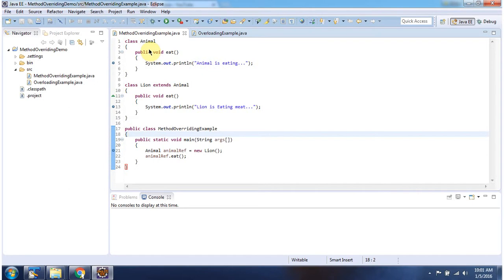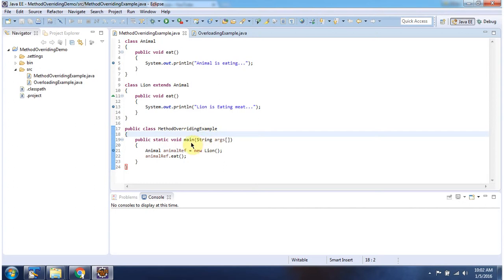Here you can see the example of method overriding. I have declared the class Animal, which has an eat method. I have declared the class Lion which extends the Animal class, and overrides the eat method to provide a new implementation. I have also declared the class MethodOverridingExample, which has a main method.